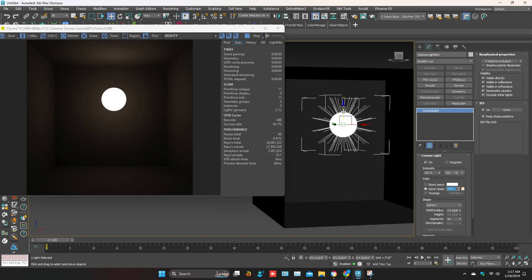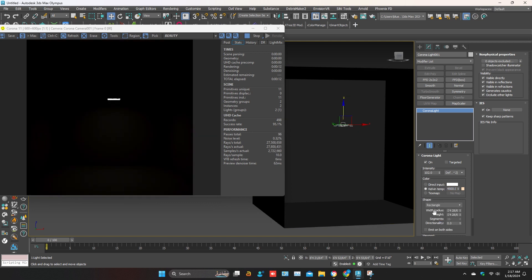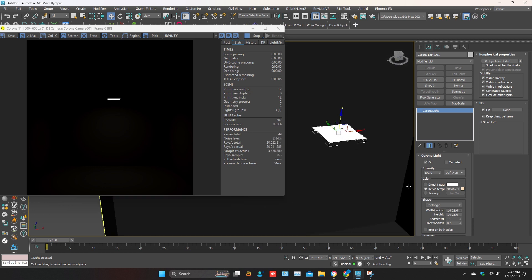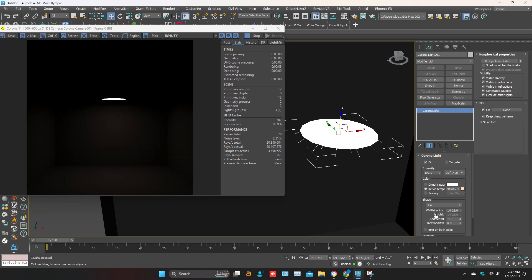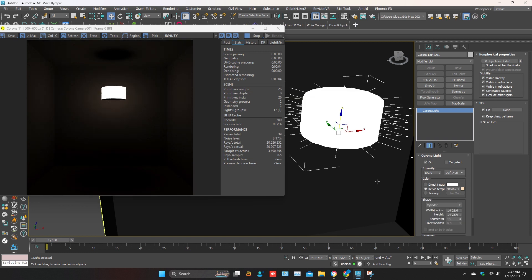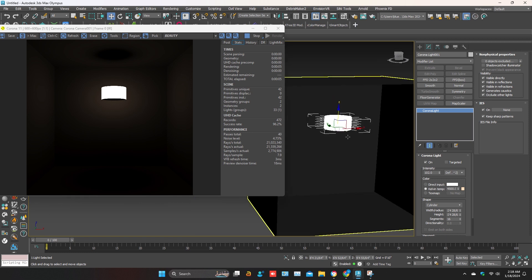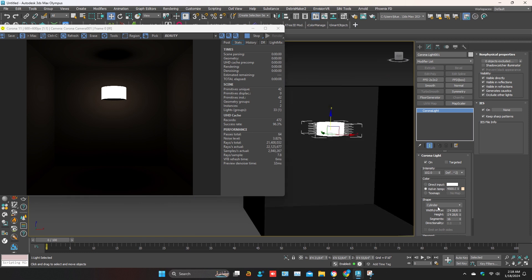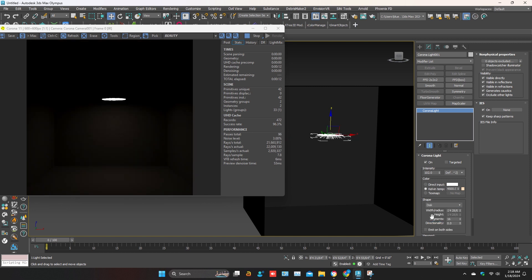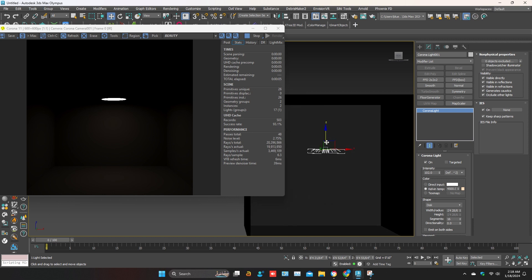We can change the light shape in the shape settings. Options include rectangular, disk shape, and cylinder shape. For ceilings, we usually use the circle shape. We can also change the light size.